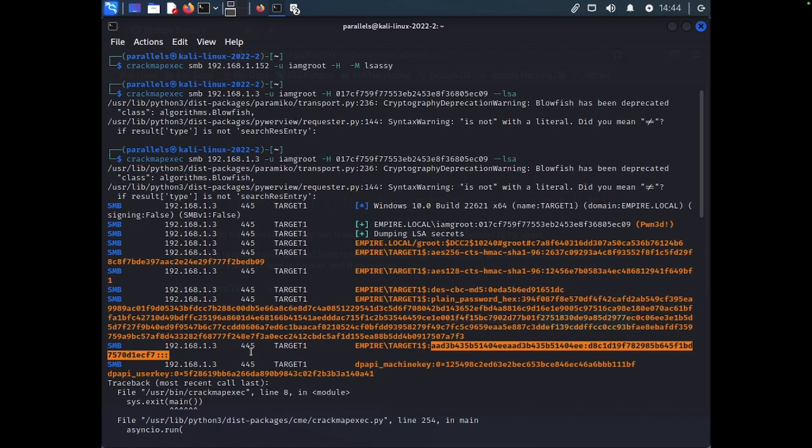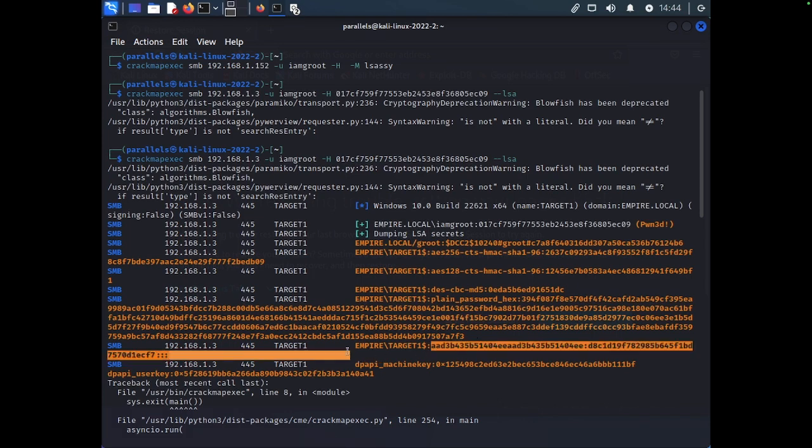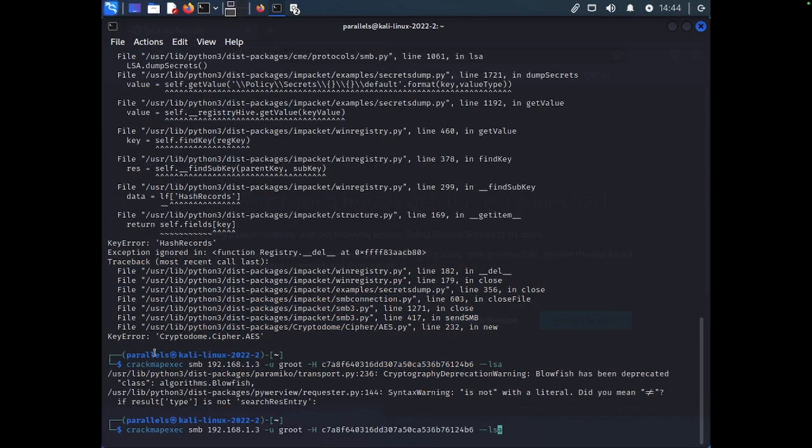This type of hash, you could also pass. So, this is dumping the machine account. And you can also pass the NTLM hash. So, we'll go ahead and do this. We'll copy the NTLM hash. And we're going to go ahead and pass that to target 2.